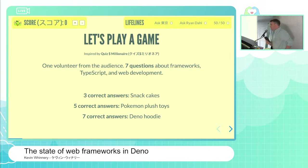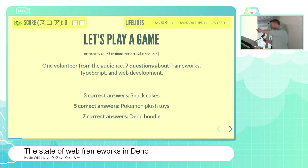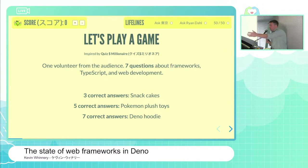We have two people interested. I'll do a quick coin flip between the two of you. Number one has it, so you are the contestant. Thank you very much.